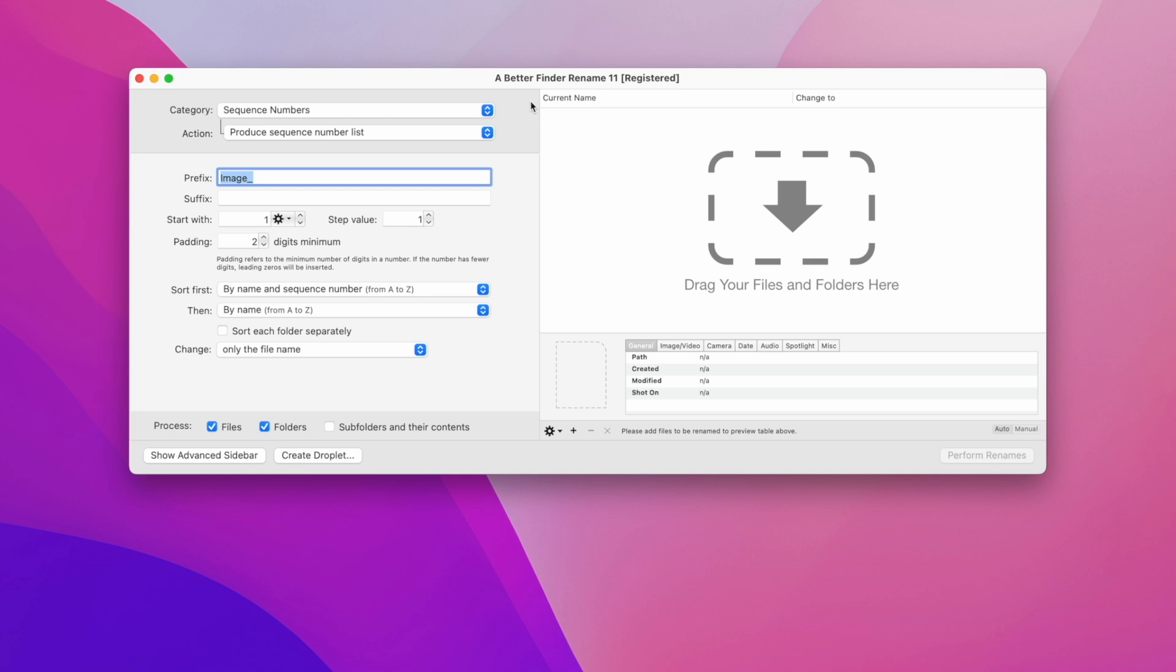Welcome to this quick introduction to A Better Finder Rename 11. In this part we will cover the basic operation of the program. As you can see we have two sections here.